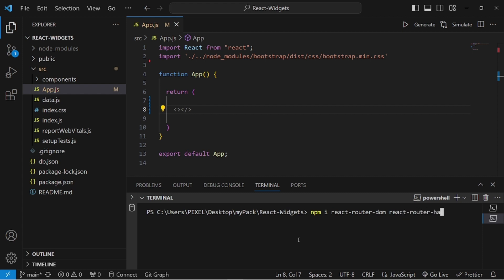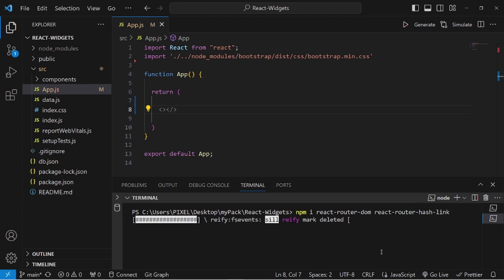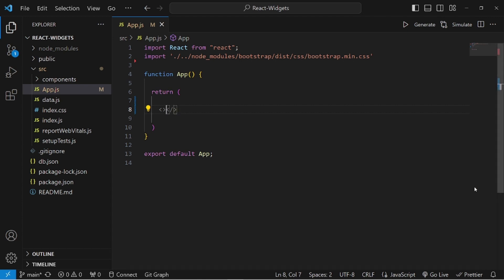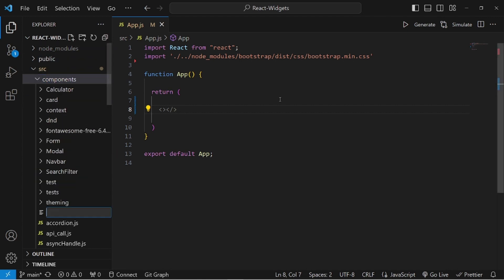Let's install these two using this command. Hit enter. After installation is complete, let's go to our project directory and inside components, let me create a new file.